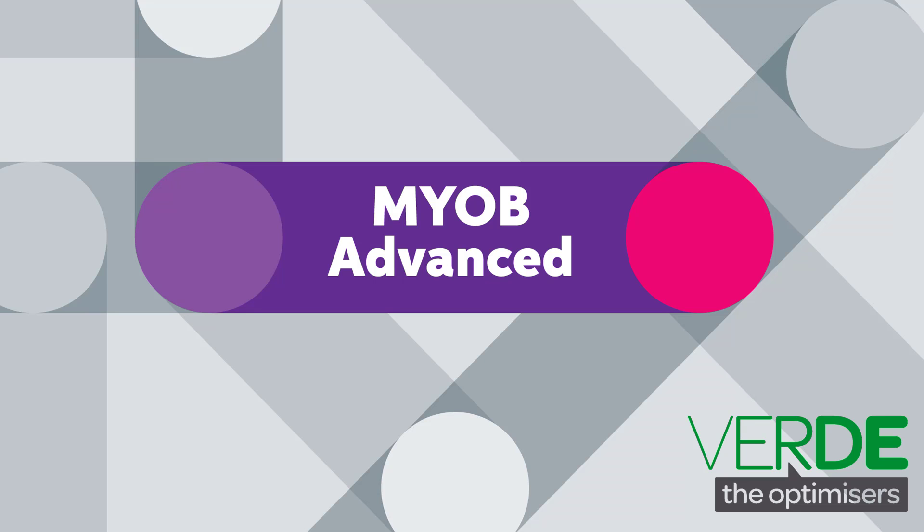Hi, this is Josh from MYOB Enterprise Solutions. This video is a look at processing public holidays in the Payroll module of MYOB Advanced.